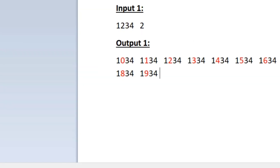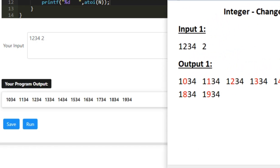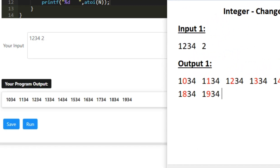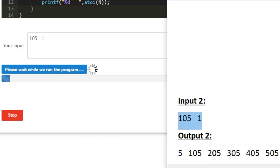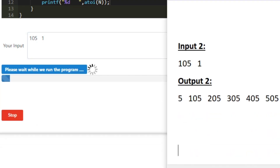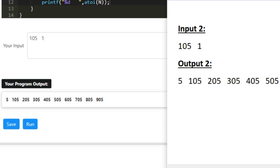Now let us check our program with the sample test cases. This is sample input 1 and our expected output is here — we are getting all 10 integers correctly. For sample input 2, the first integer is 5, then 105, 205, 305, and so on — we are also getting the correct integers as our output. This is the logic behind today's daily challenge. Thank you for watching.